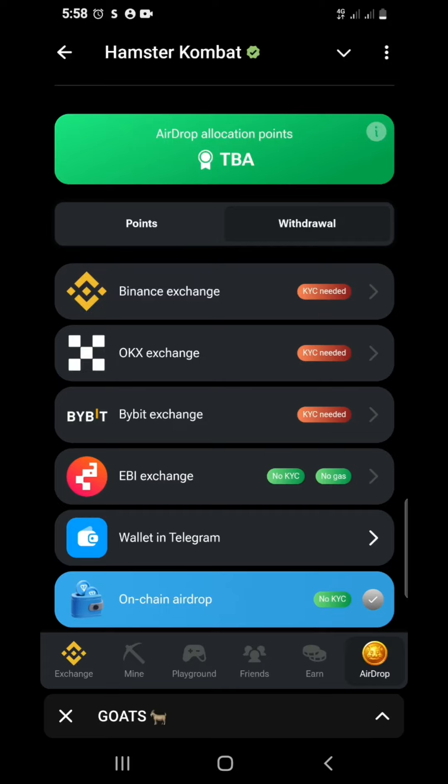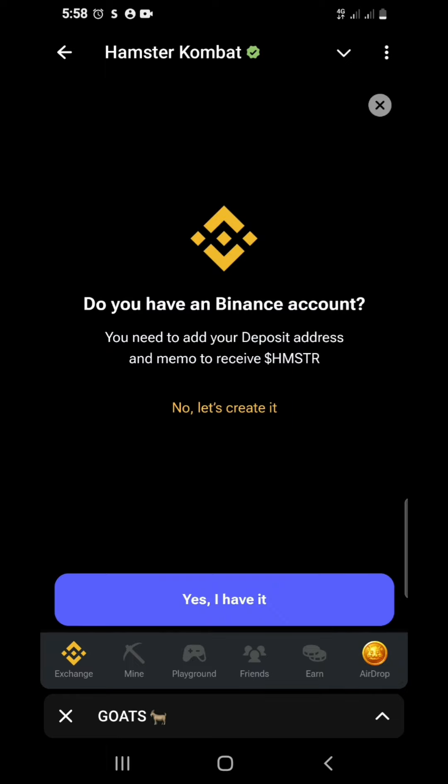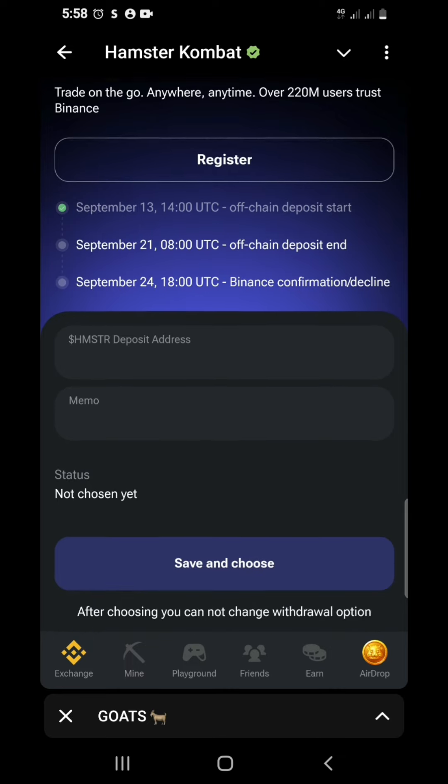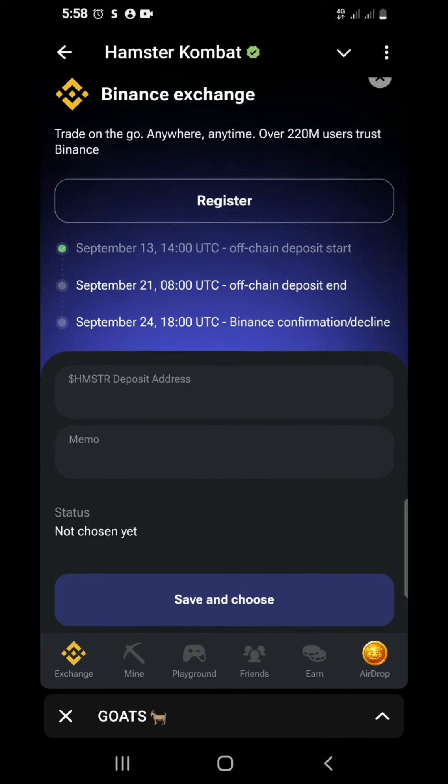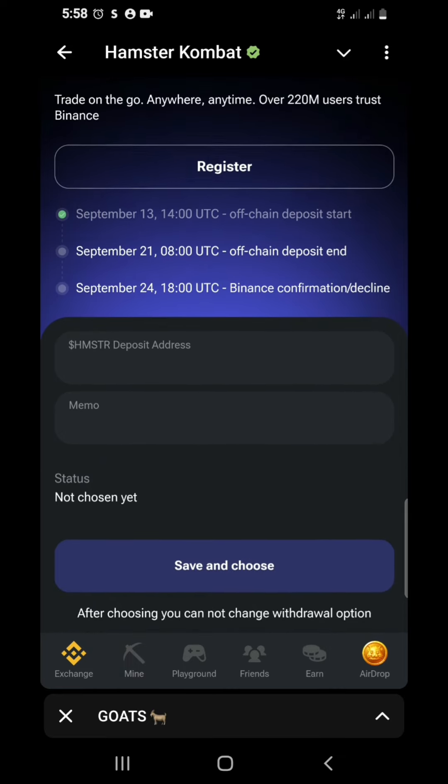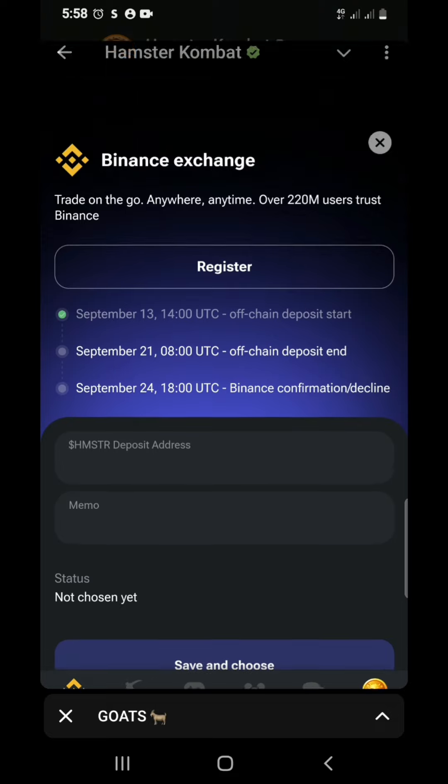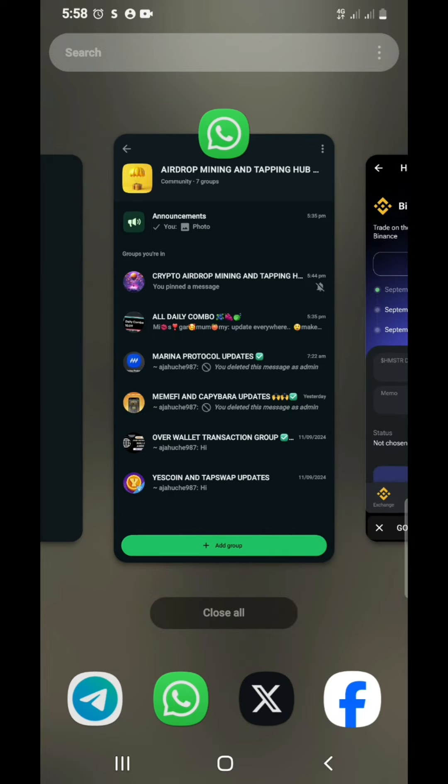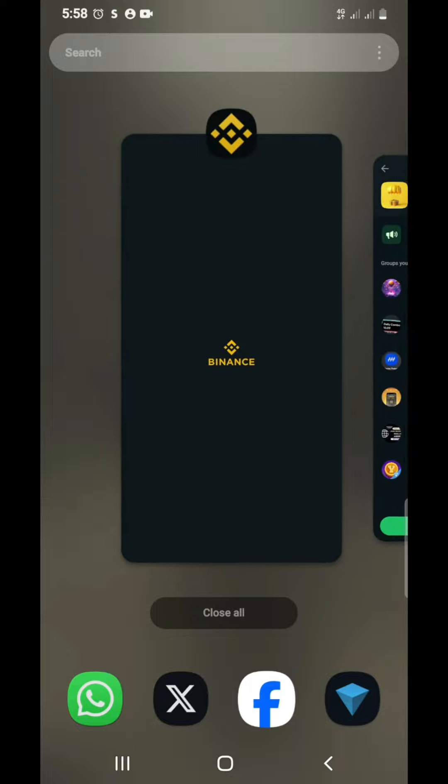Okay, for the newbies, these are to connect your Hamster Combat address and memo tag from Binance. When you enter the Binance part, you see Hamster Combat deposit address and memo. You need these two things. So let's go to our Binance. Make sure your Binance is verified.